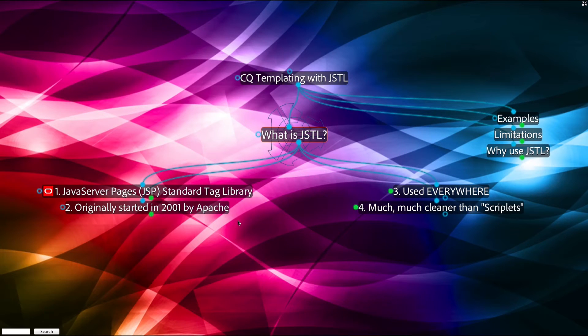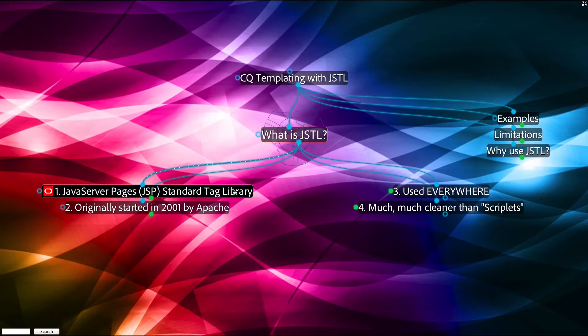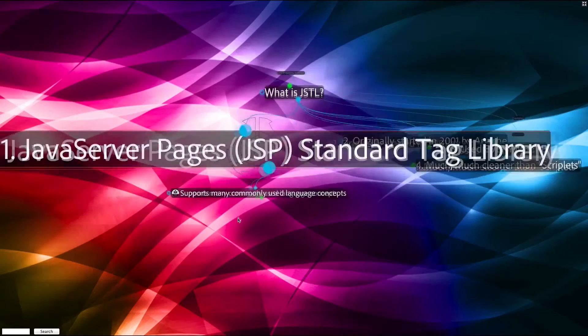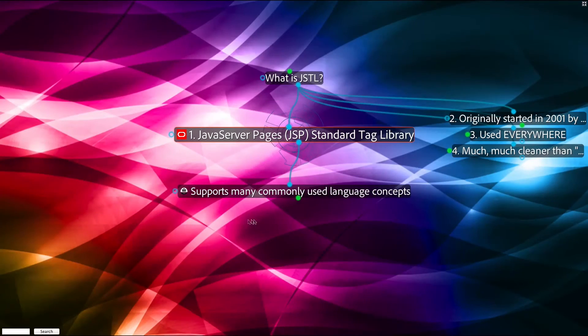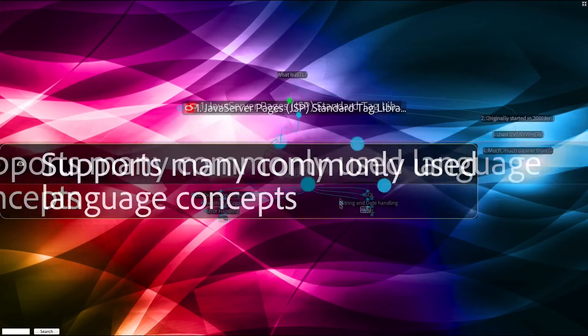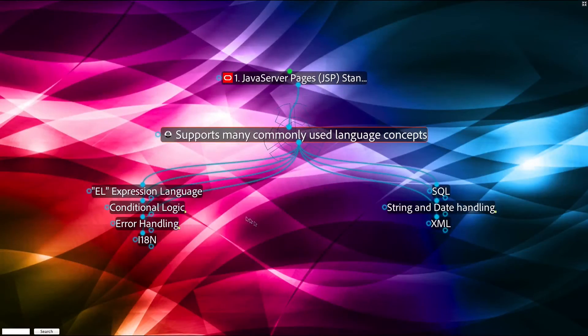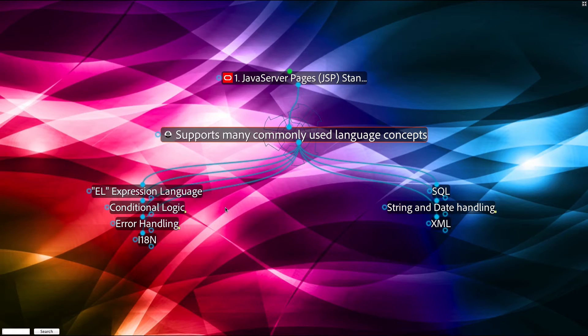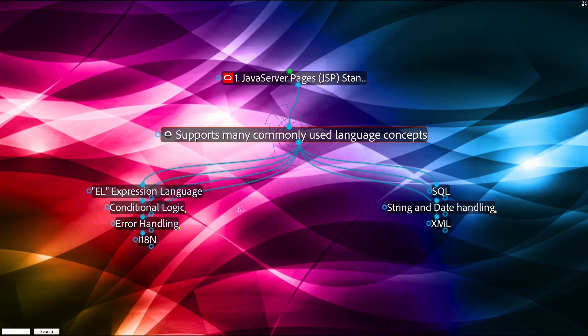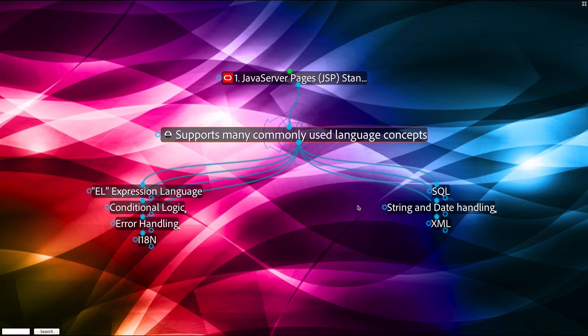JSTL stands for Java Server Pages Standard Tag Library. It supports many commonly used language concepts, including the EL expression language, conditional logic, error handling, internationalization, SQL, string and date handling, and XML.